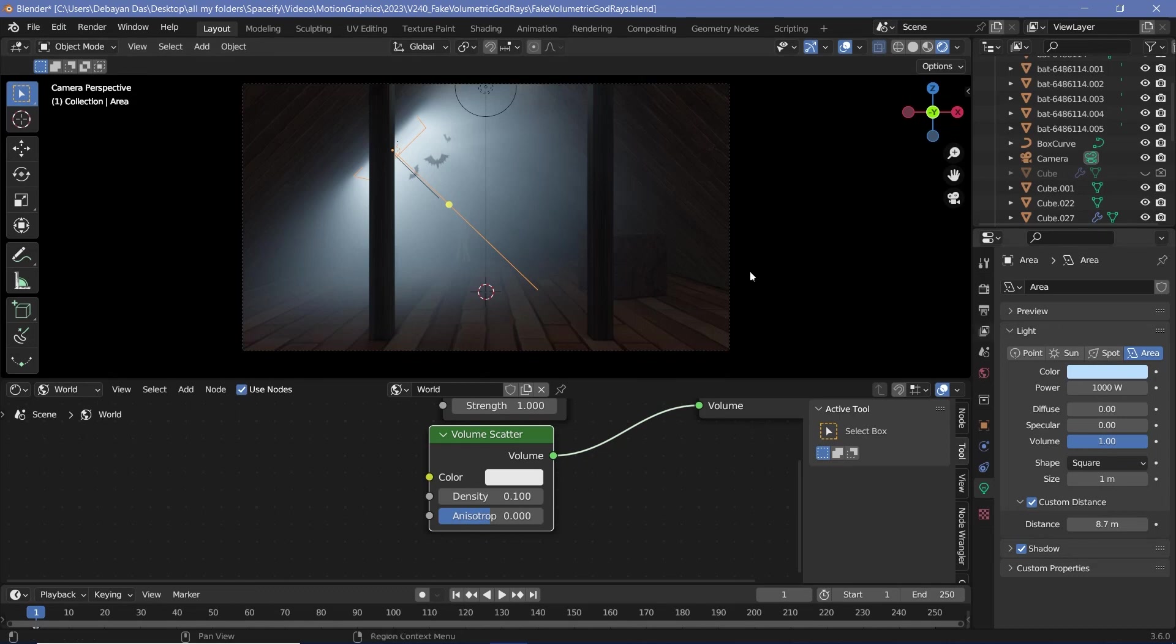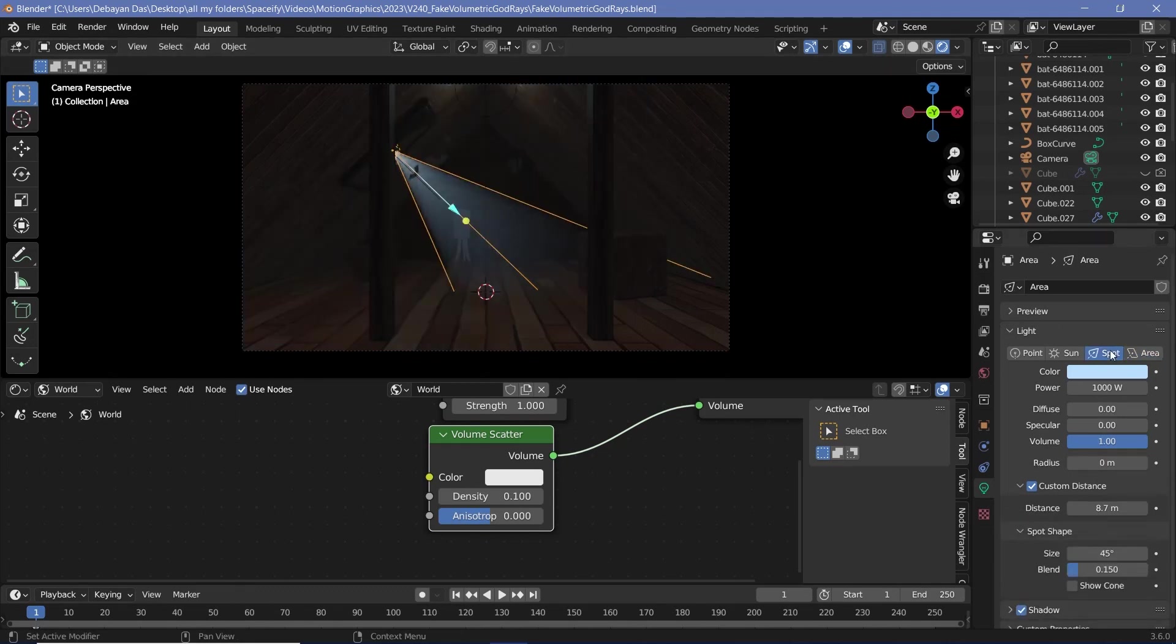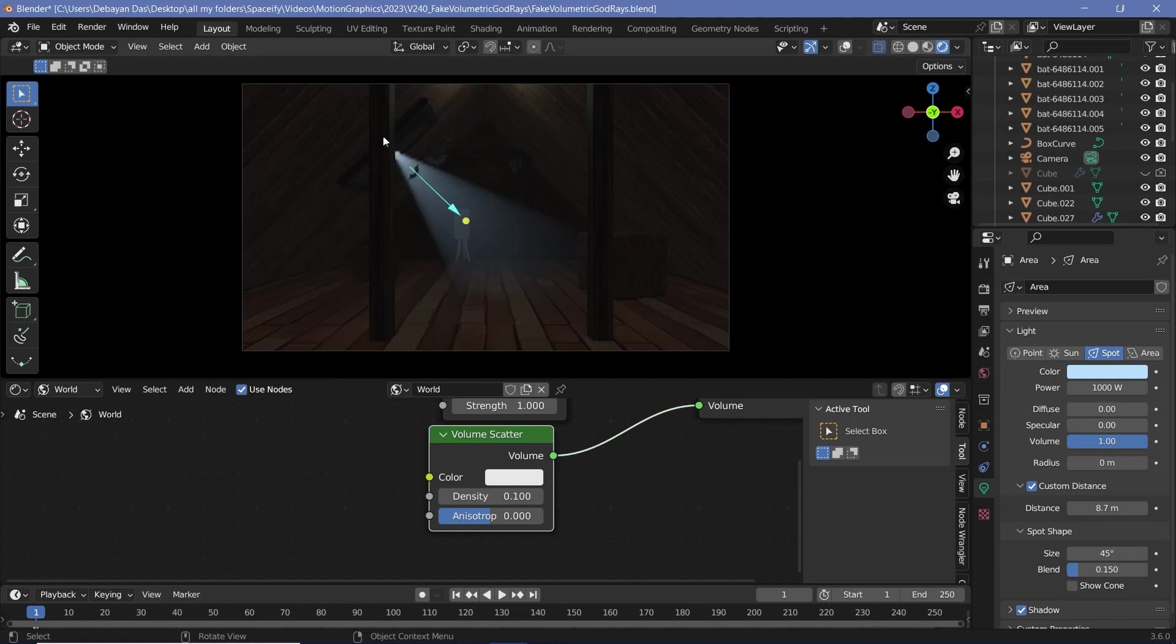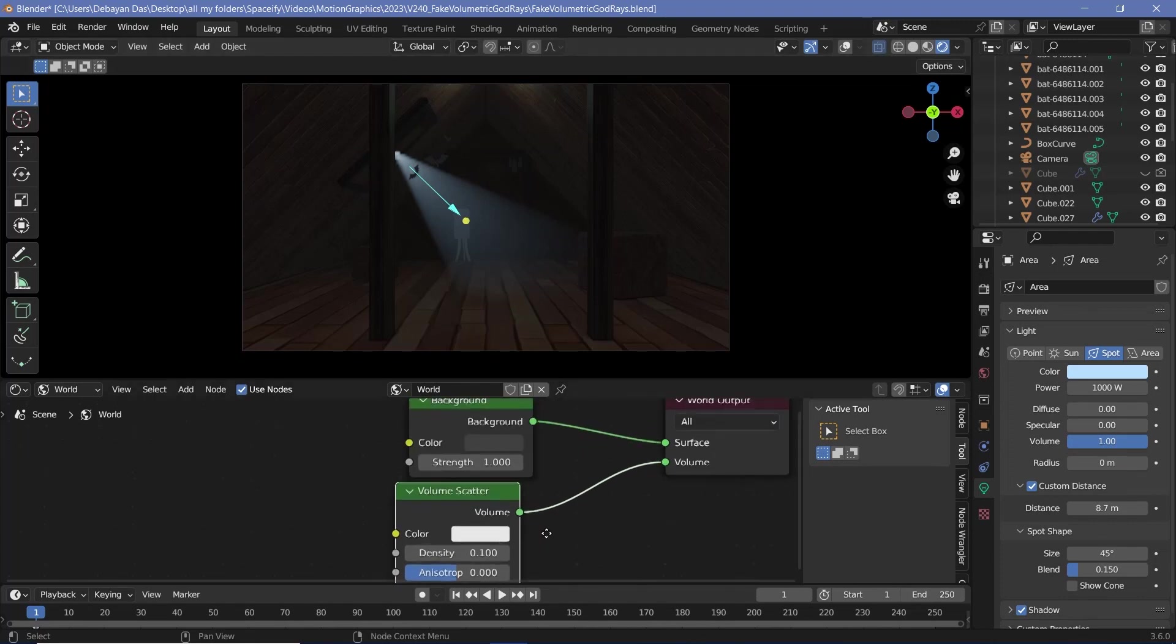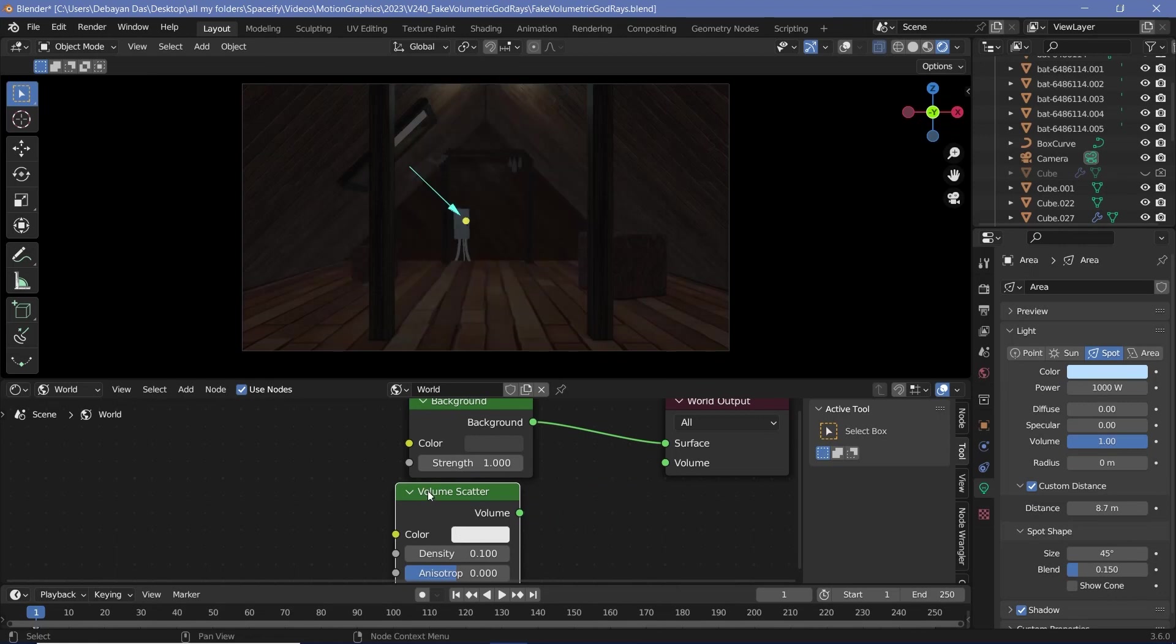One way you could fix that is by changing this from an area lamp to a spot lamp, but the problem with the spot lamp is that the actual light source is always a point source. You can't get it to emit from the entire window. So this looks like there's a small hole in the wall from which the light is entering. If that's the scenario then this is your solution, but mine is an entire window. I need light to emit from the entire window. So that's why I'm actually not going to be using the volume scatter at all in the world output.